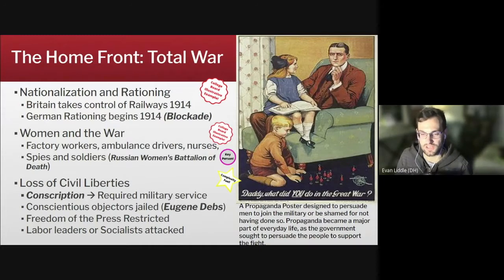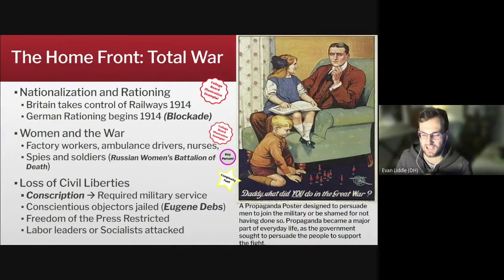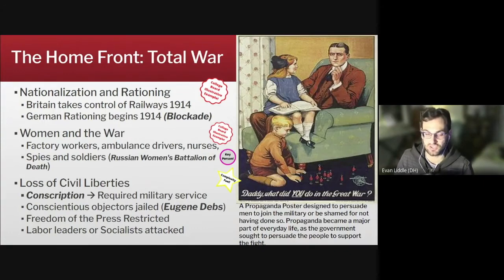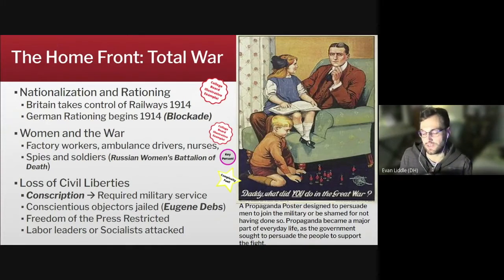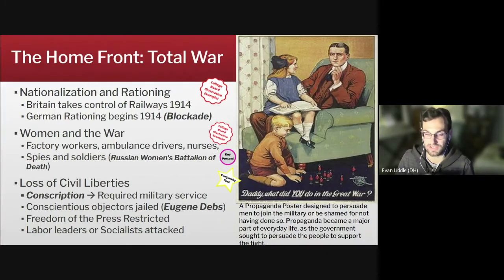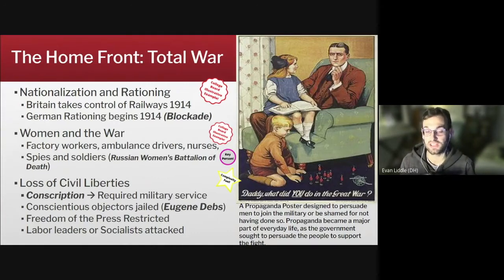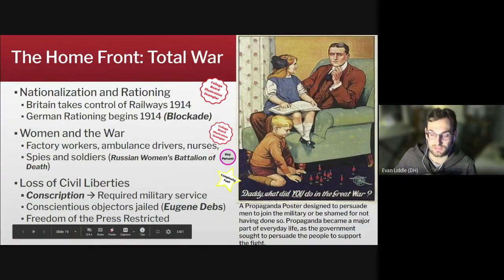Great Britain took control of its railways in 1914, which was pretty unprecedented since Great Britain had always had a hands-off attitude toward its economy. Nonetheless, they saw this war as so important that they needed to take control of their railways to make sure ammunition and soldiers could get to the front. In Germany, the realization that the British blockade of the North Sea would prevent additional food from coming to Germany forced them to begin rationing in 1914. Rationing is a major undertaking because the government has to carefully calculate how much food you're going to get every day, issue ration cards, and punish people who break the rules. This major expansion of government control in the name of fighting the war was a major development in world history.